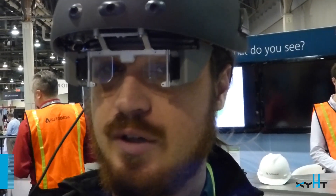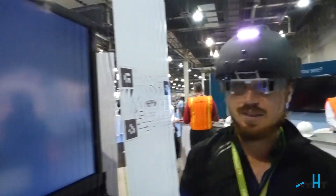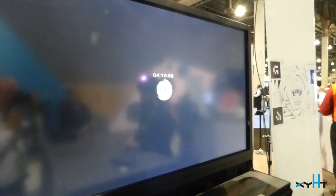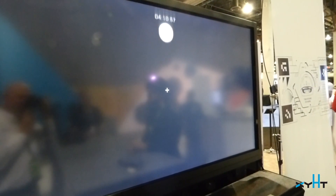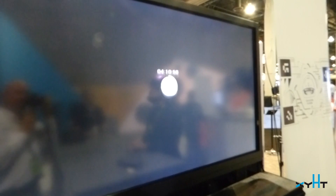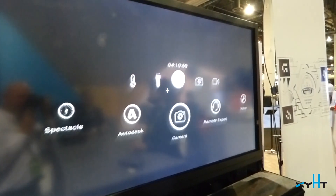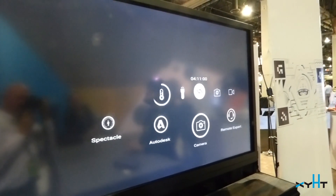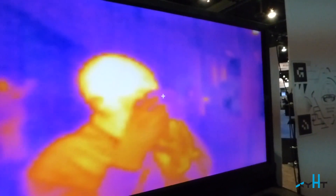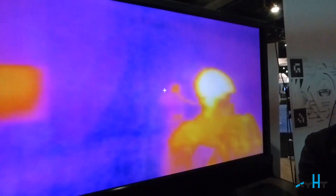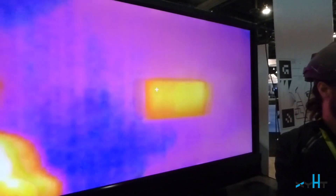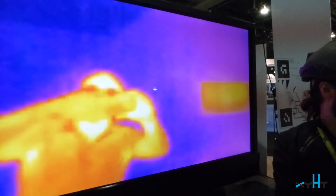If you look on the screen, you'll be able to see what I see. All of the black is what's transparent on the screen. We're going to turn on the thermal camera so you can see what I see in thermal note.